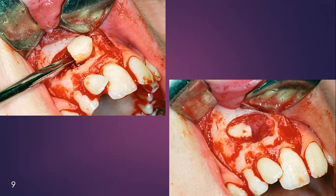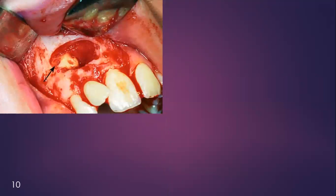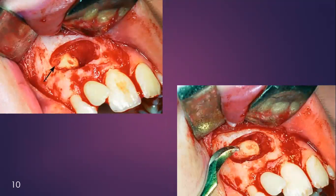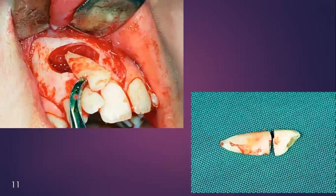If you do not cut and remove the crown, you will not be able to remove the root. A purchase point will be created in order to remove the root easily. Here you can see this arrow shows the purchase point. Now you will take a Cryer elevator or crane pick elevator. Here you can see a crane pick elevator — you will engage it and follow all the basic principles as discussed in the mandibular impaction. You will remove it with the help of the crane pick. Here you can see the crane pick is engaged and the tooth has been removed.